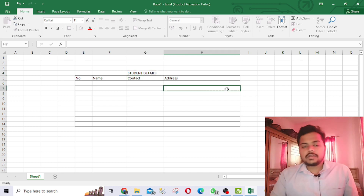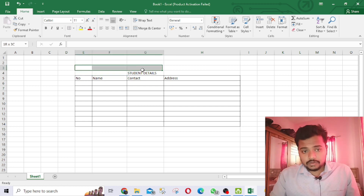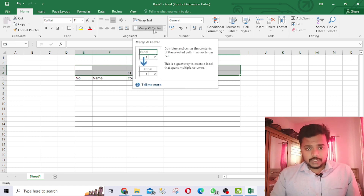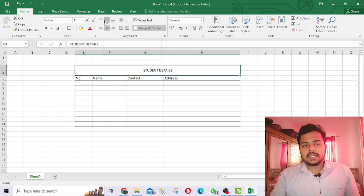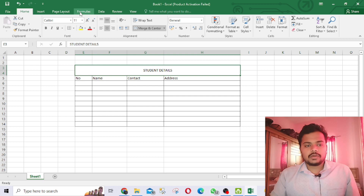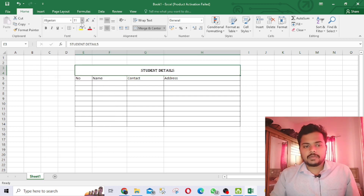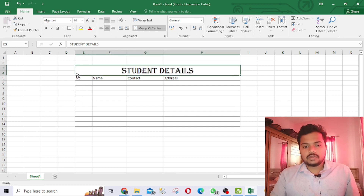Now you can merge the title cells — just click 'Merge and Center' so the title comes to the center. Then you can middle-align and center-align it. After that you can change the font to whatever font you want and increase the font size as well.